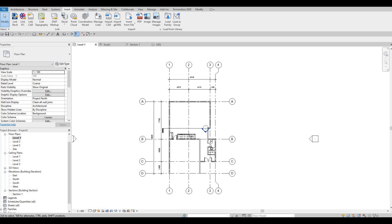Hi everyone, welcome back to my channel. In this video, we're going to continue working on part 3 of this house build. Let's get started.